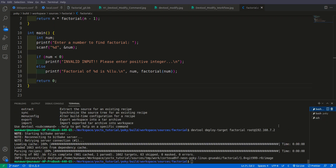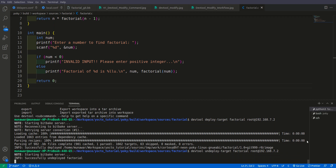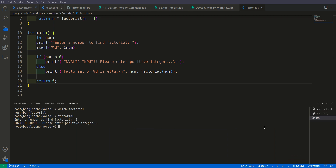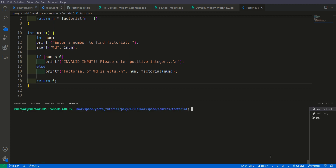Now we will undeploy to remove it from the target using devtool undeploy-target. After undeploy, if you check, the factorial is no longer found. Now we want to run devtool finish.